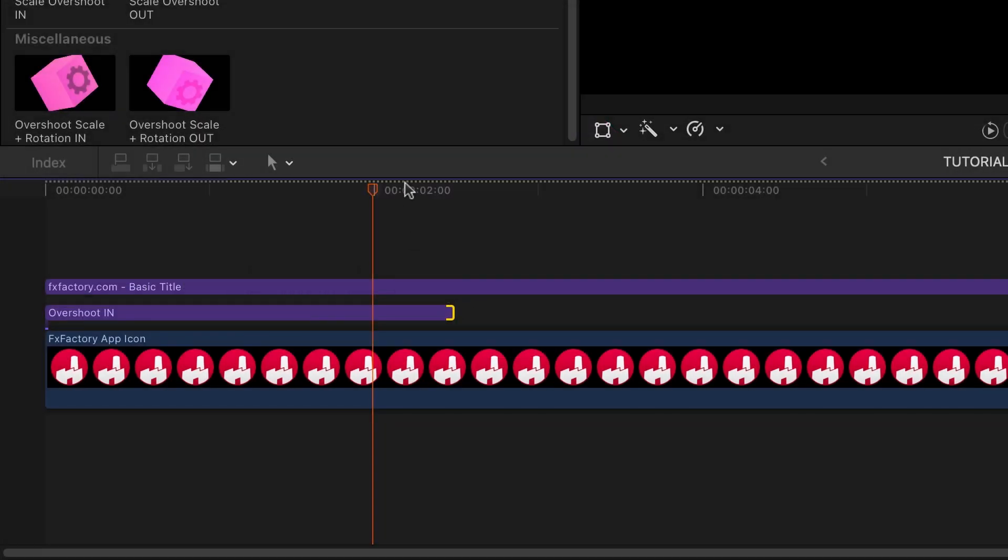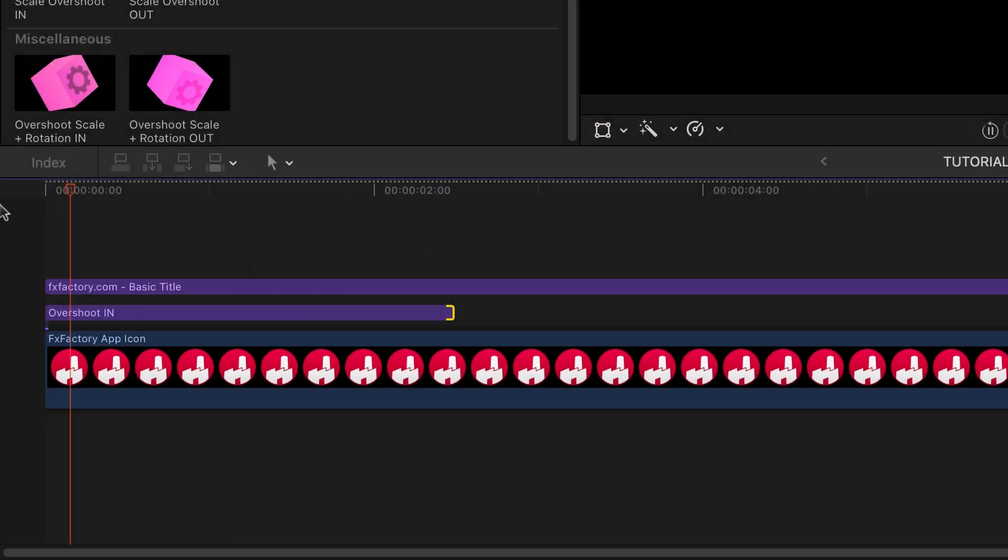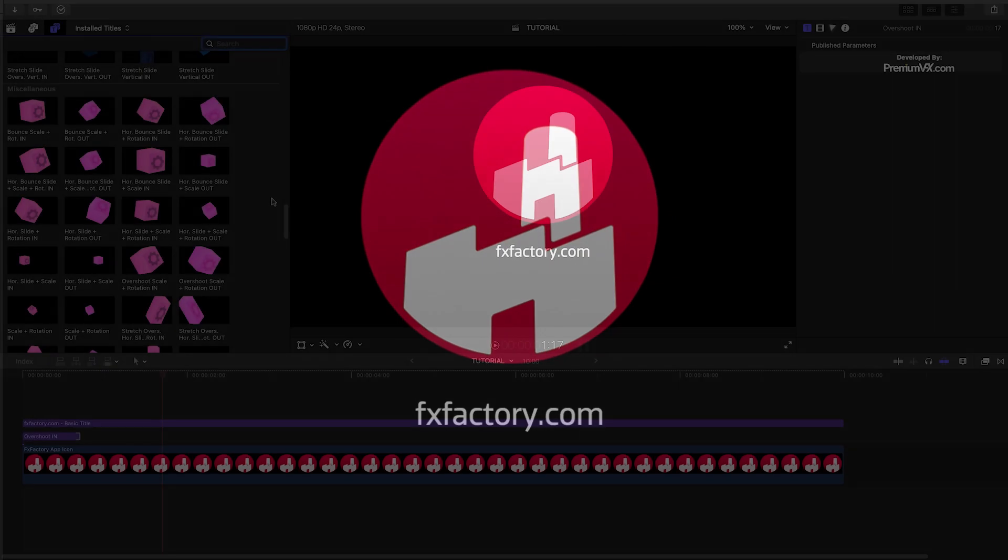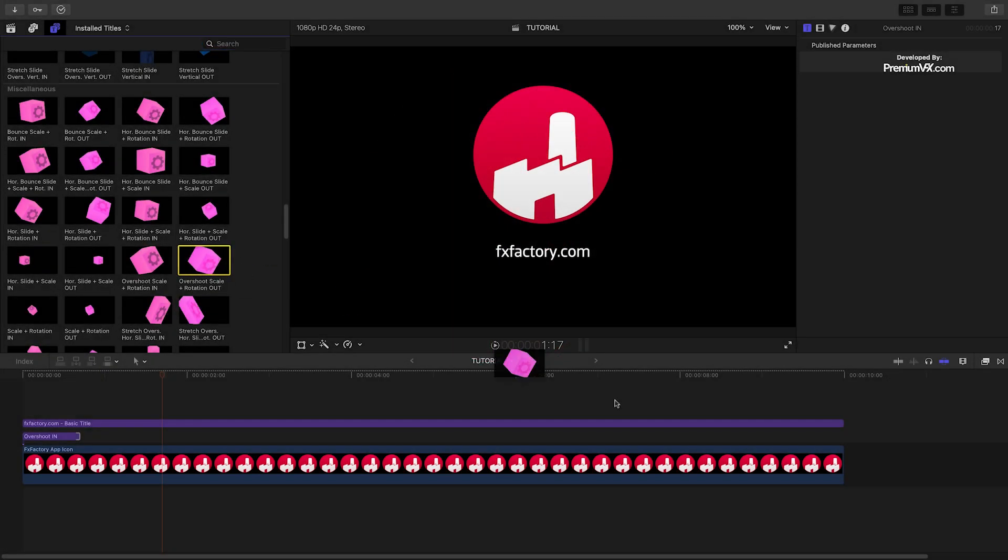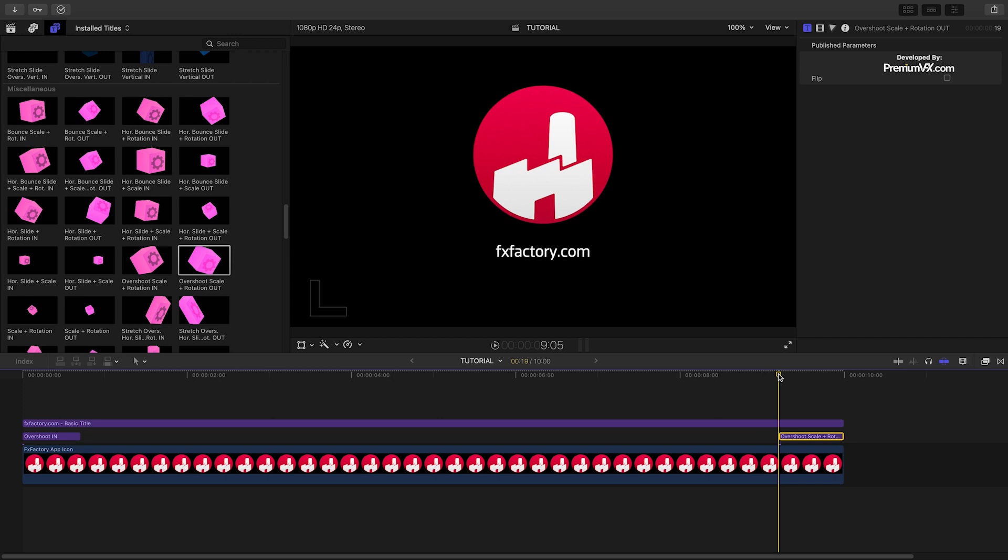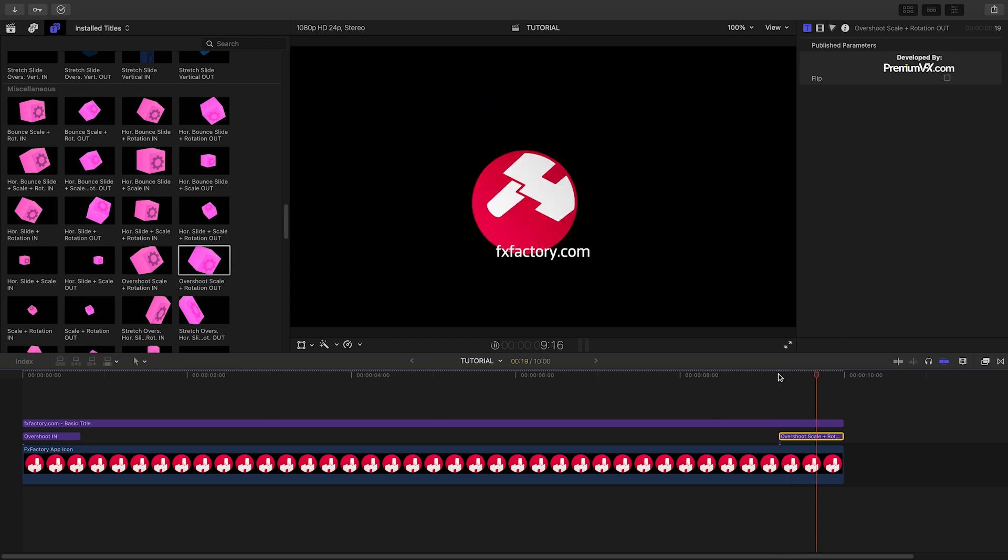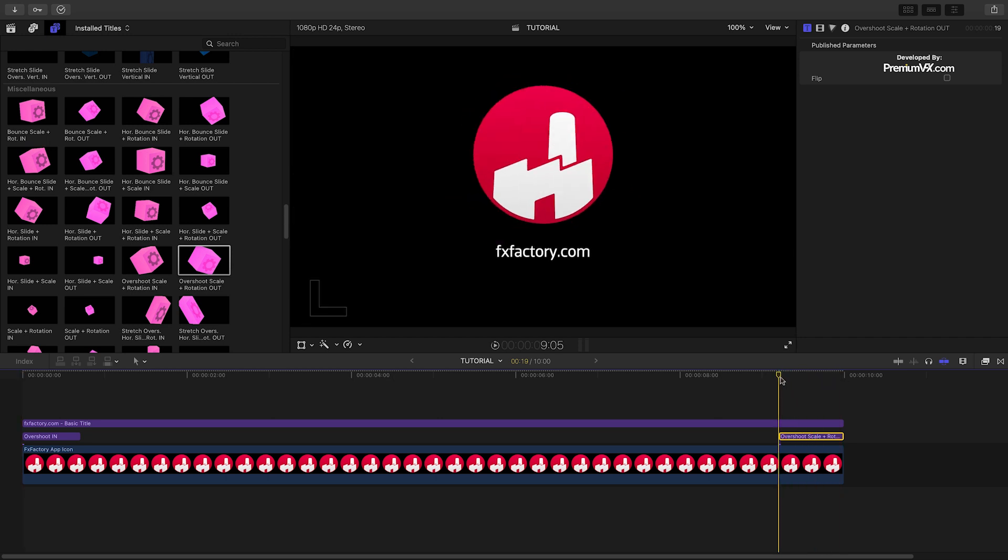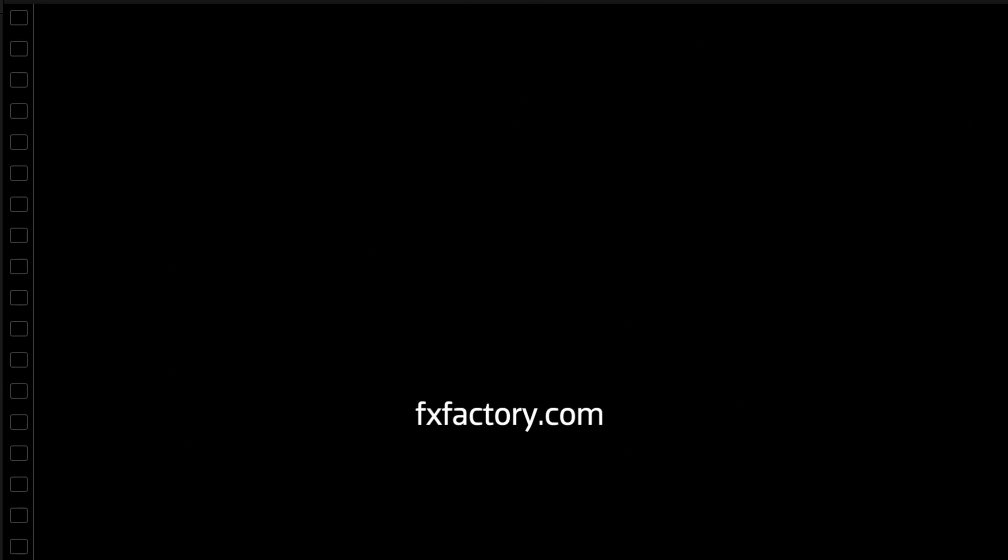Change the velocity by simply changing the length of the title. Let's animate out the logo with Overshoot Scale and Rotation Out from the Miscellaneous category. The miscellaneous presets contain different combinations of animations from the previous categories.